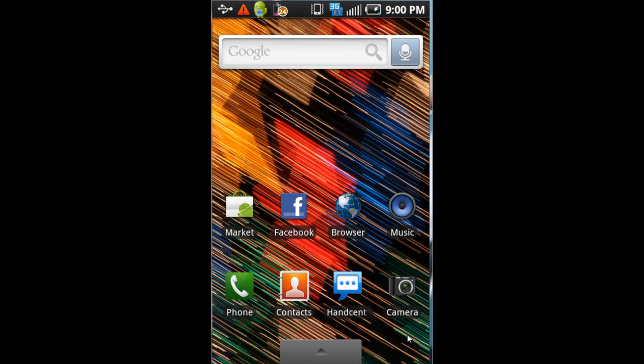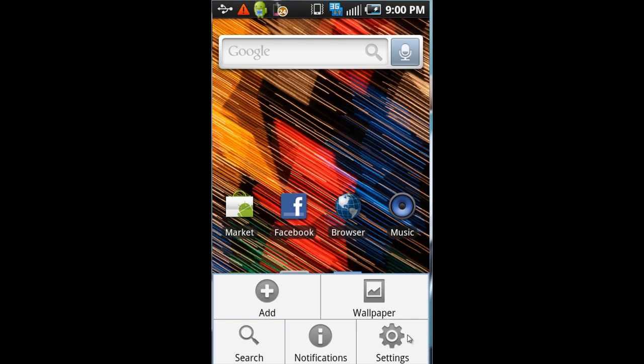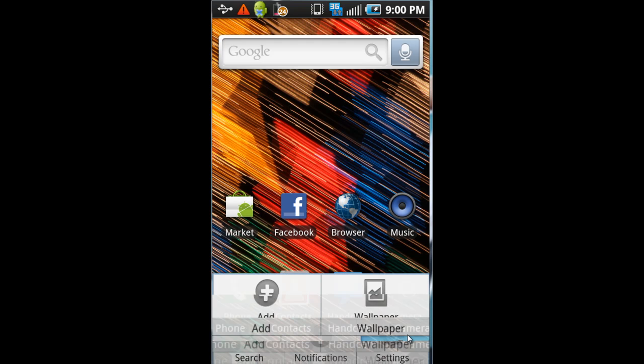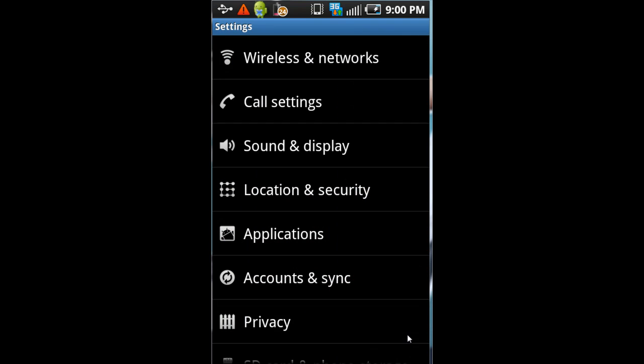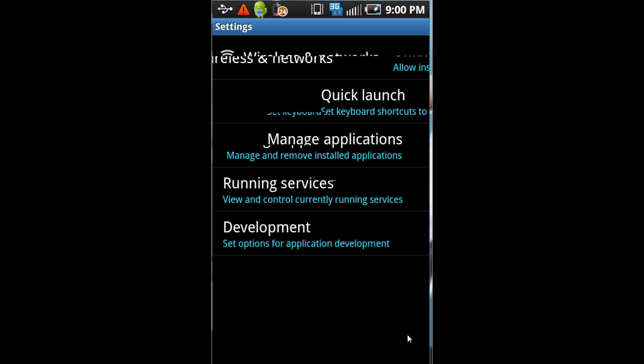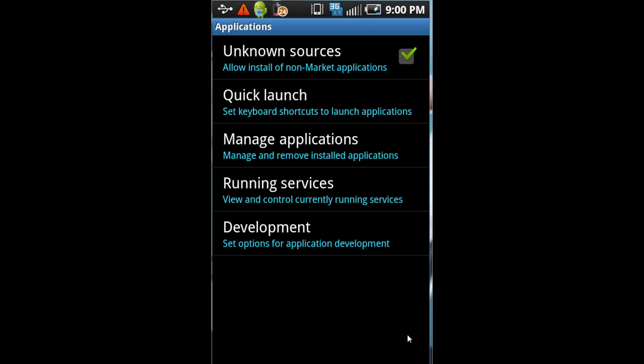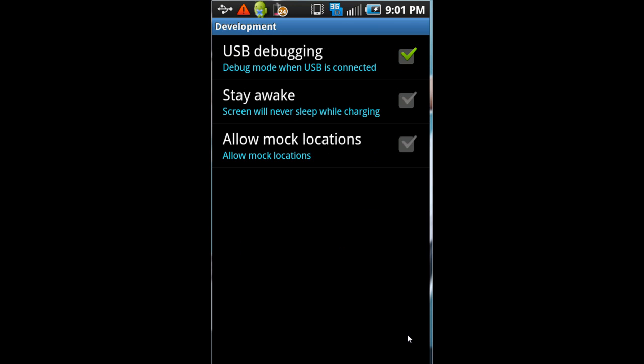Alright so once you have your phone hooked up you need to go into your settings. You're going to want to go to applications, development. Make sure USB debugging is enabled.